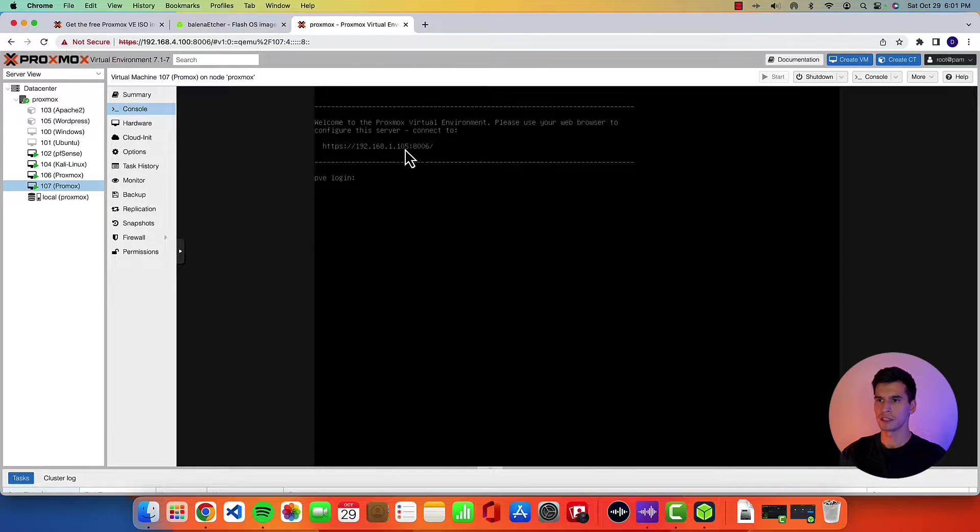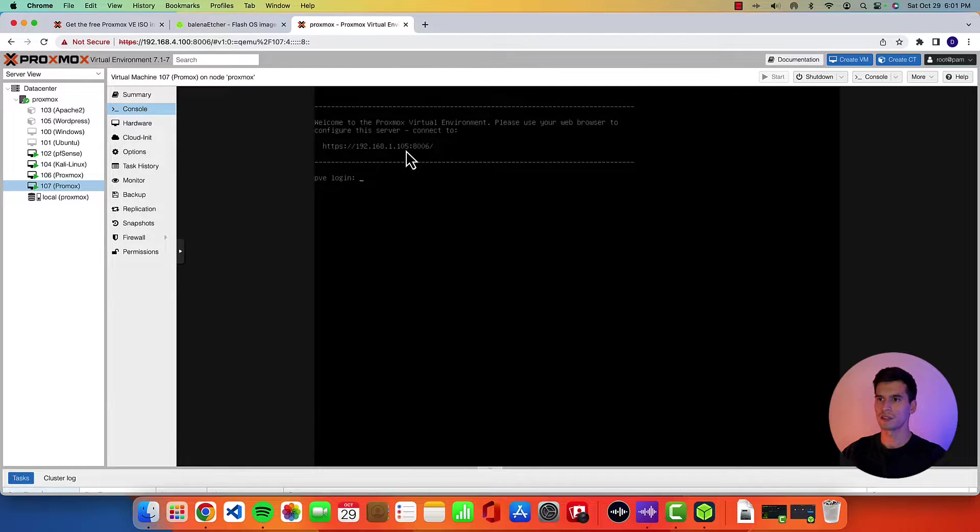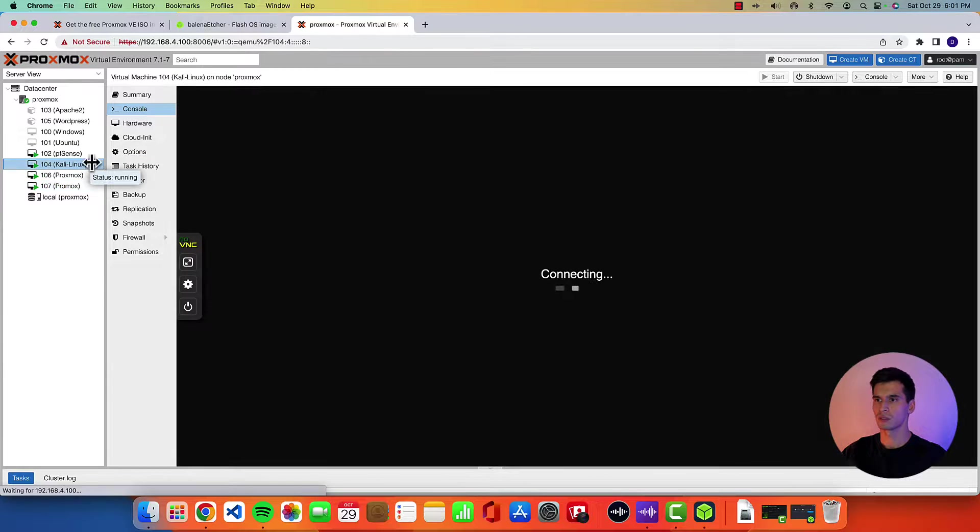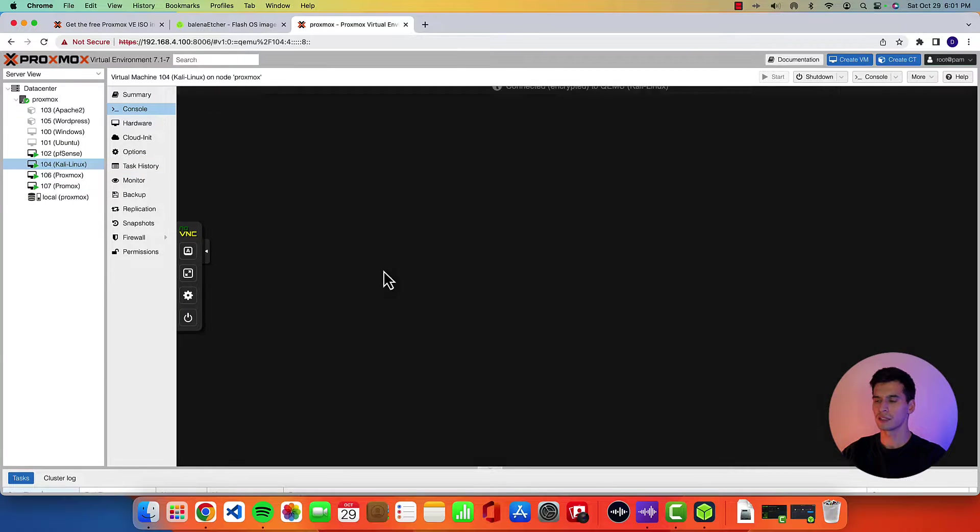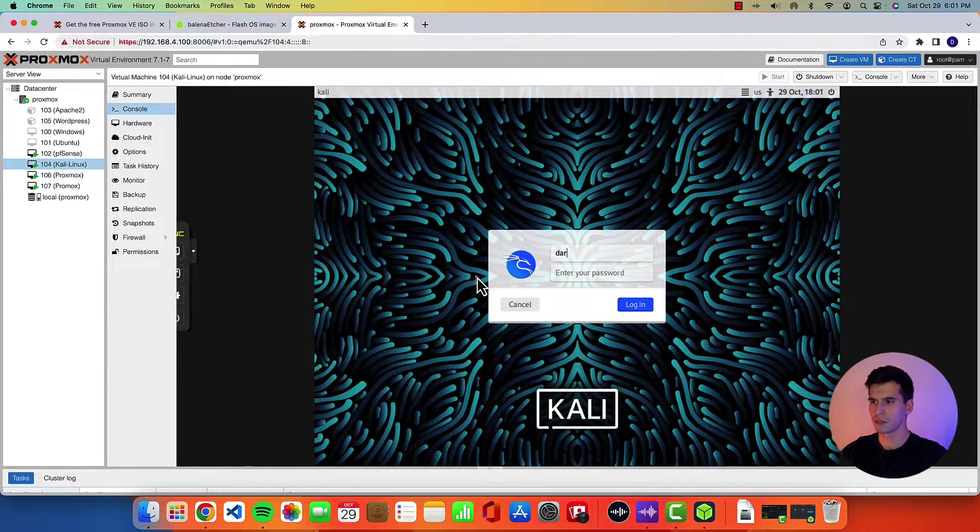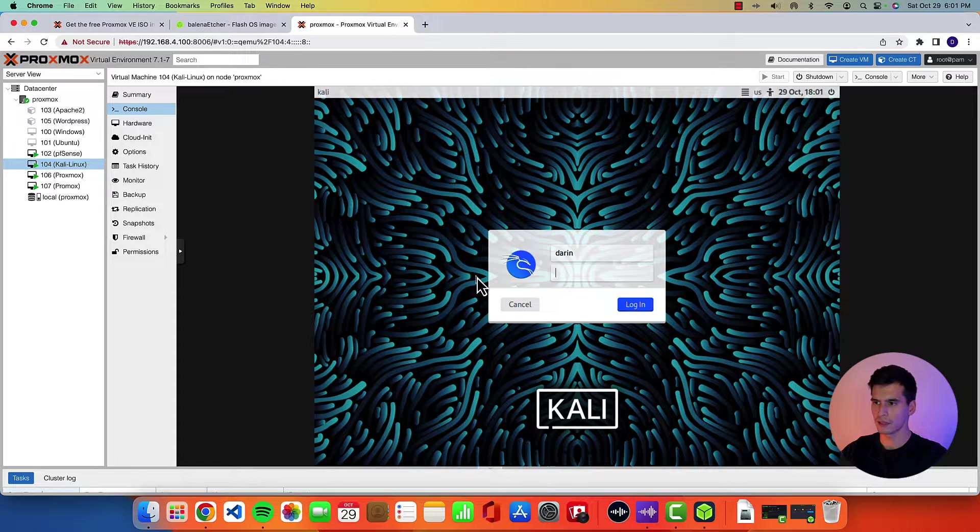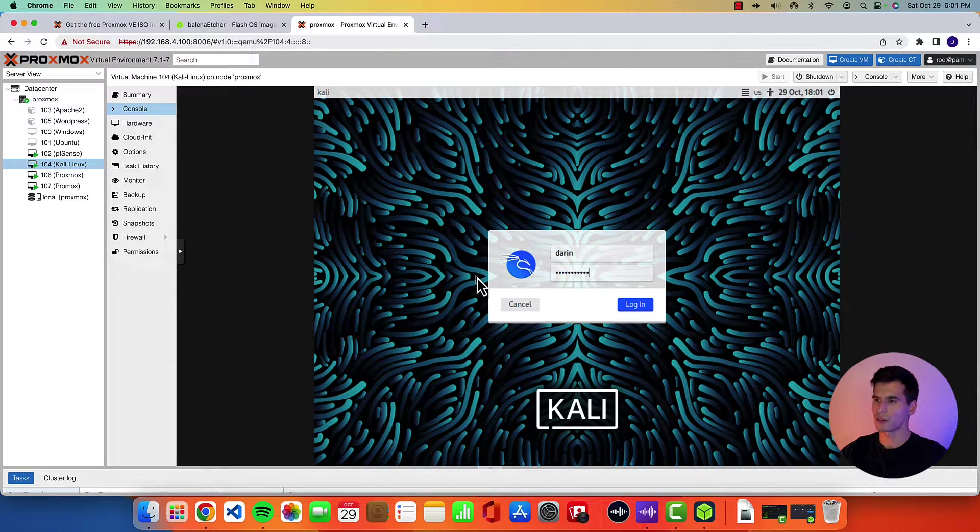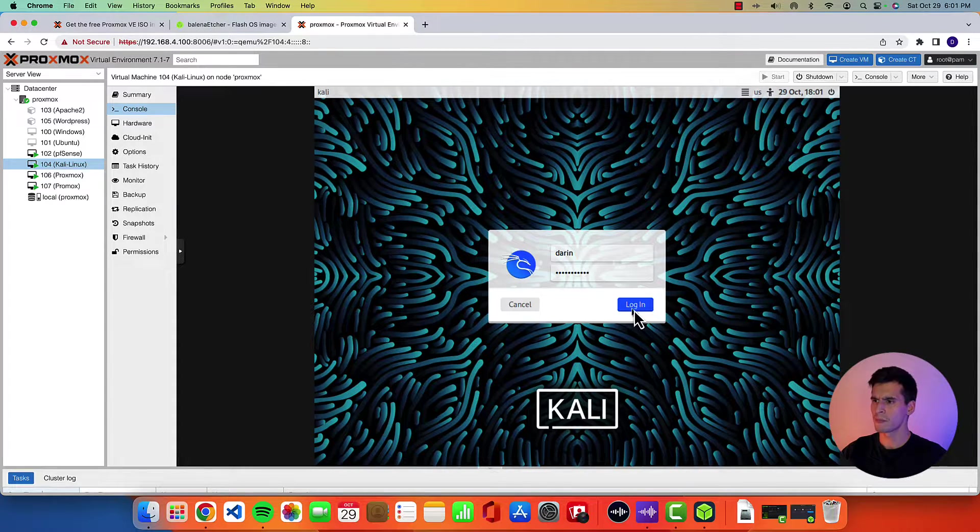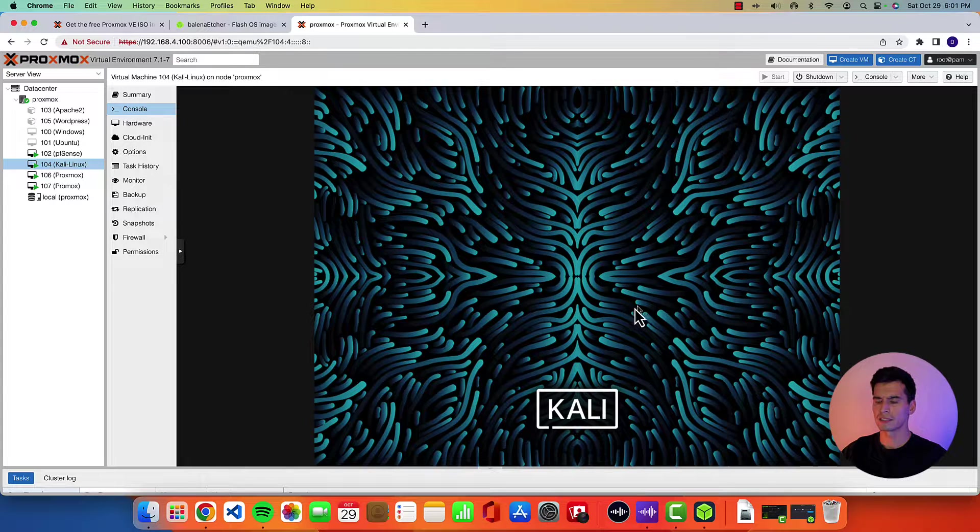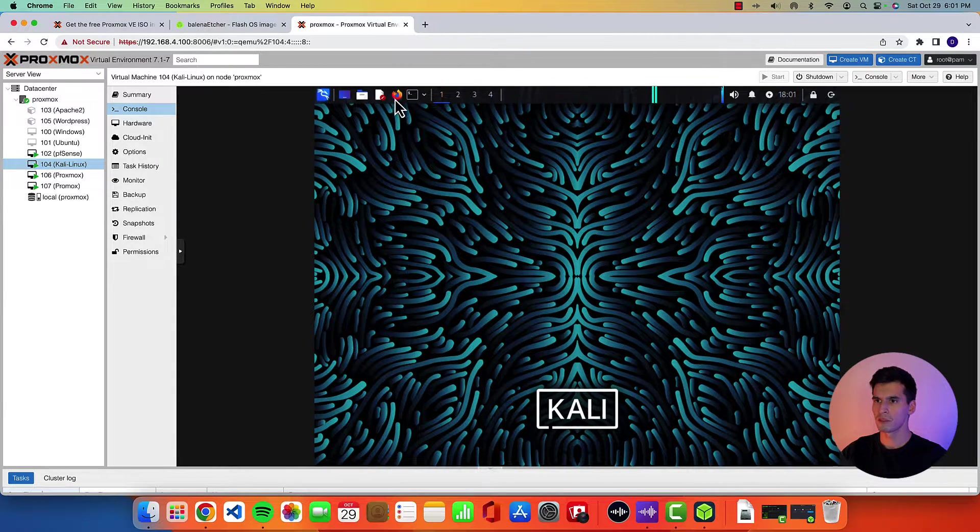URL you're going to need to go to. So this one's 192.168.1.105 at port 8006. So I'm going to log into that to show you guys. I'm going to be using my Kali Linux machine because that is the one that is on the same VLAN as the Proxmox I just installed.